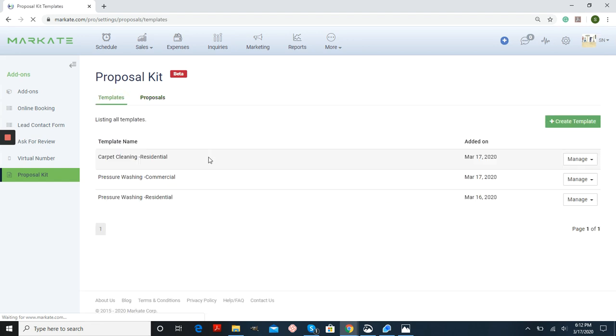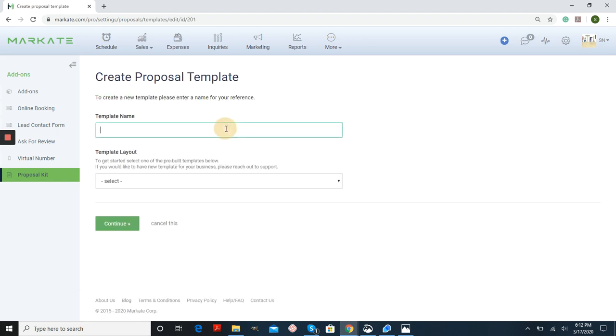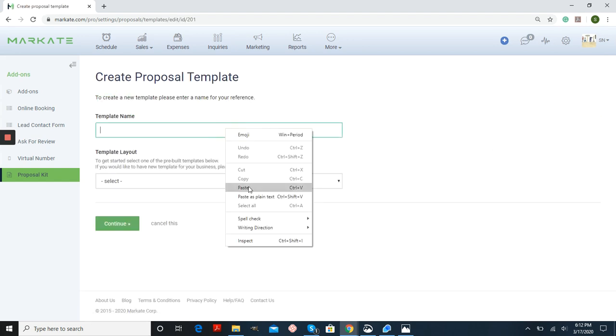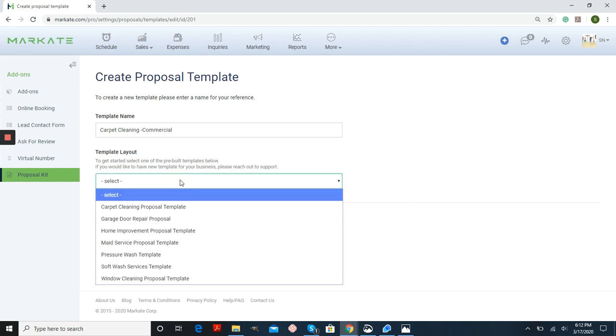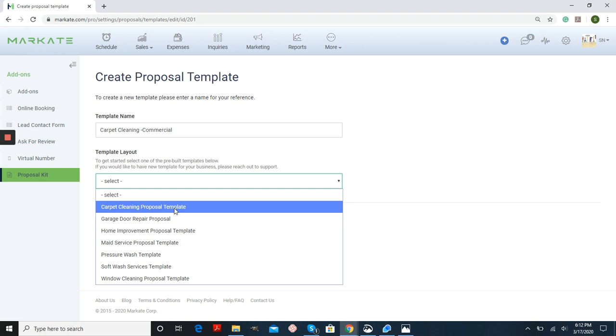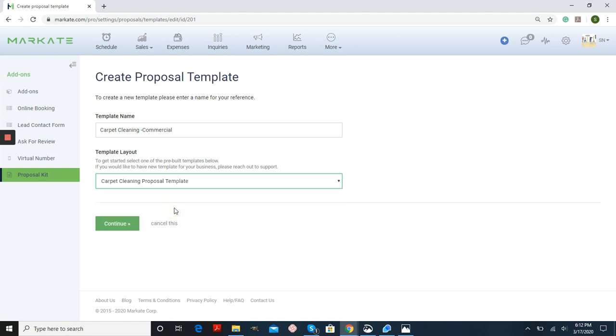To create a new template, I'm just going to follow the prompts and name it. All of the templates that we have are pre-built with text and images relating to that service. If you're trying to create a proposal and you don't see a template representing your service, please email us at support at market.com and we'll be happy to work with you to create one.